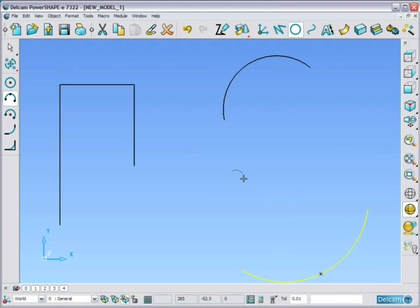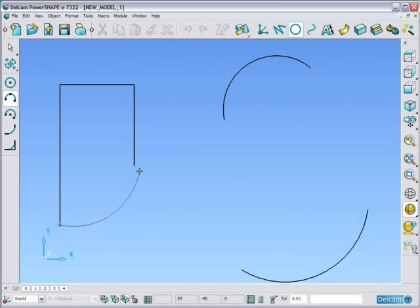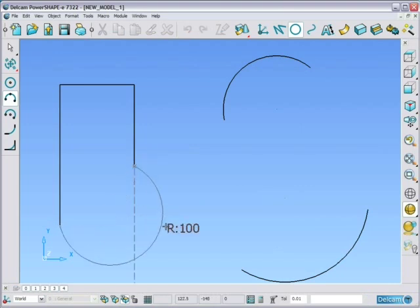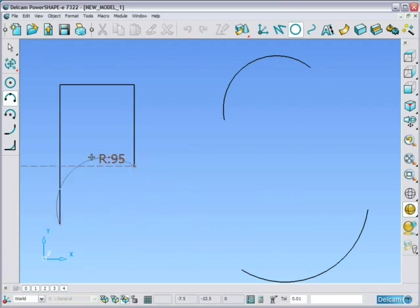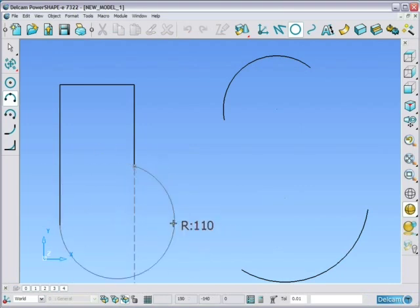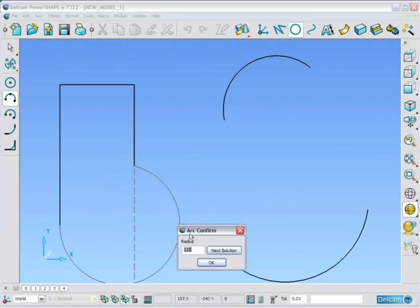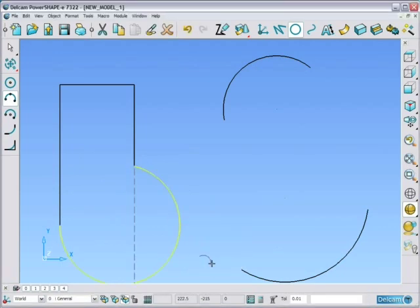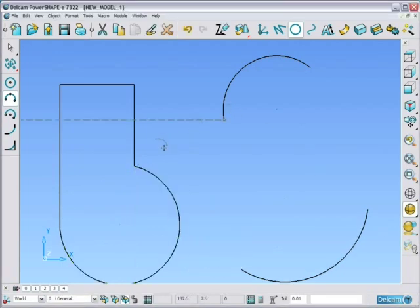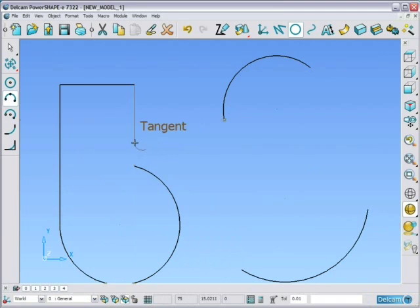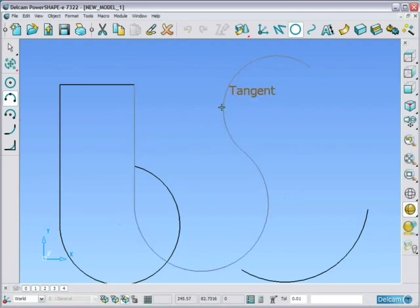If geometry already exists, then PowerShape will snap exactly to it using the intelligent cursor. PowerShape will also find tangency conditions.